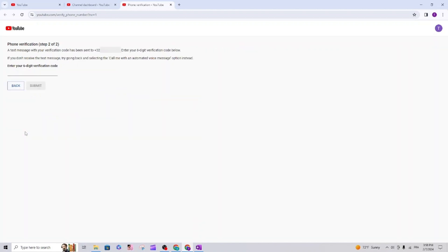She got the verification code and she sent it to me. Now I will write it down. Click submit.